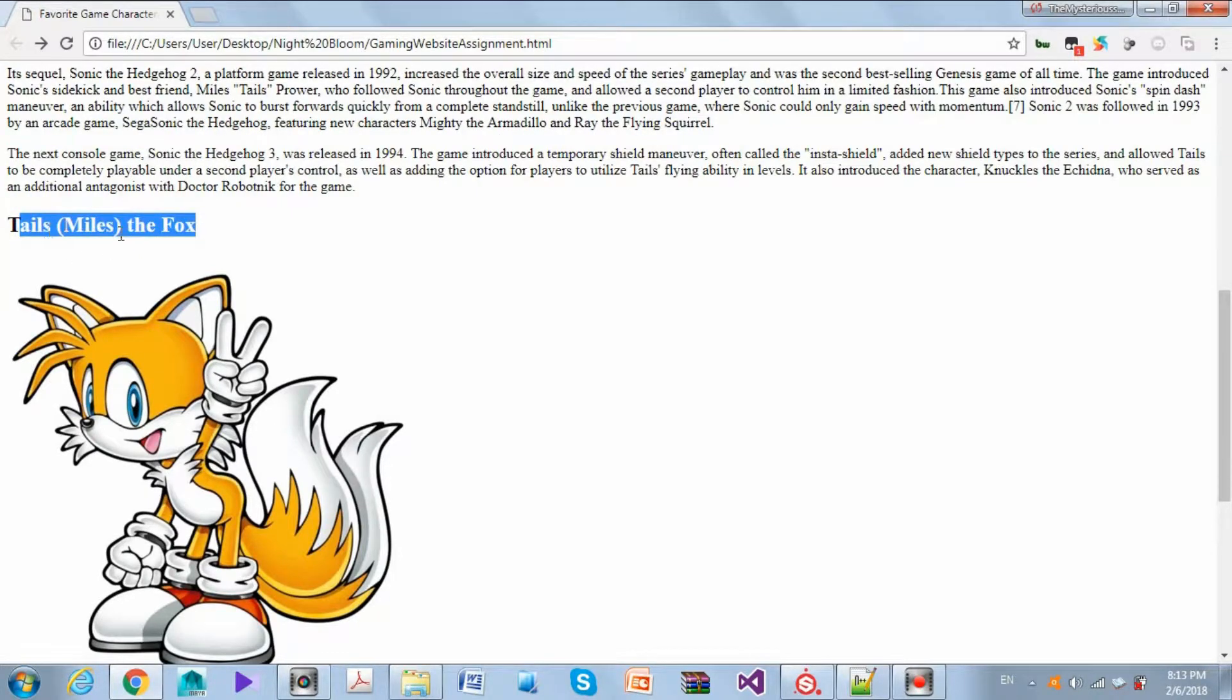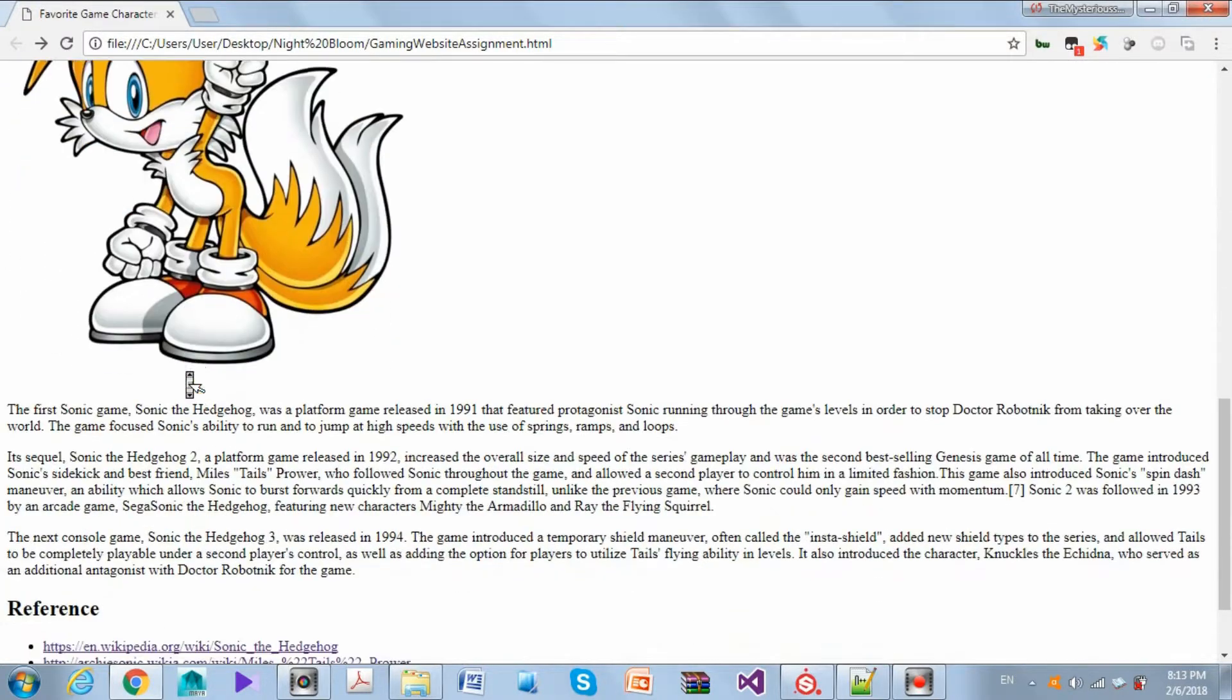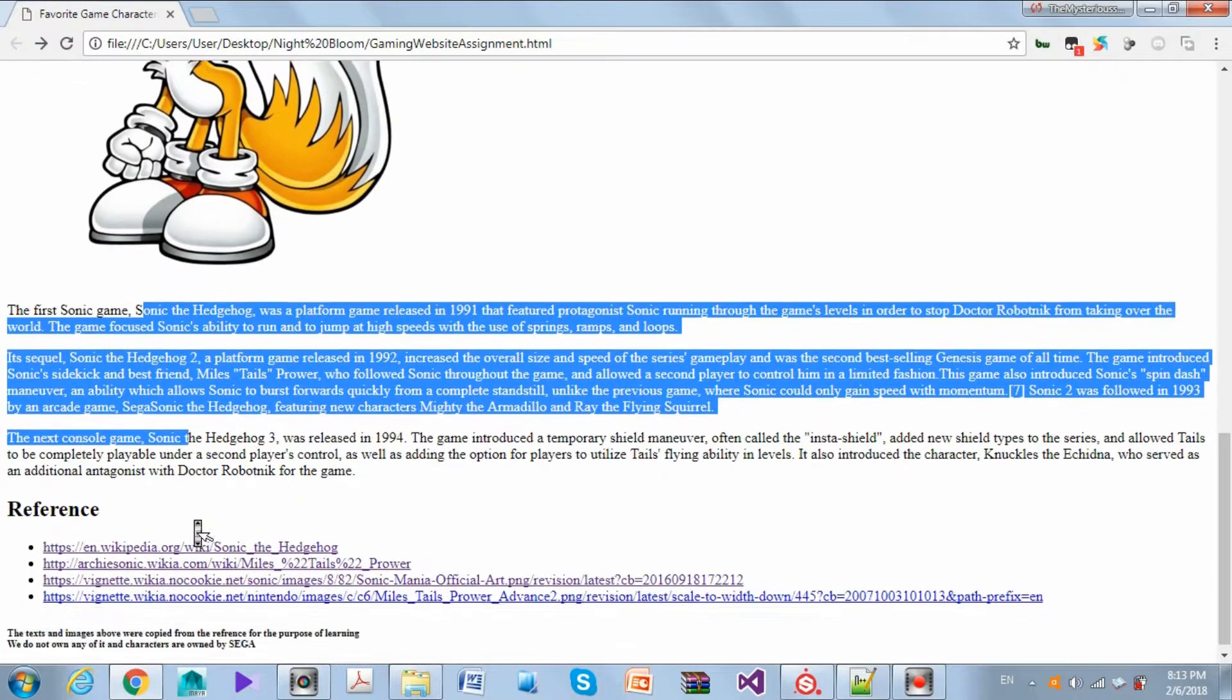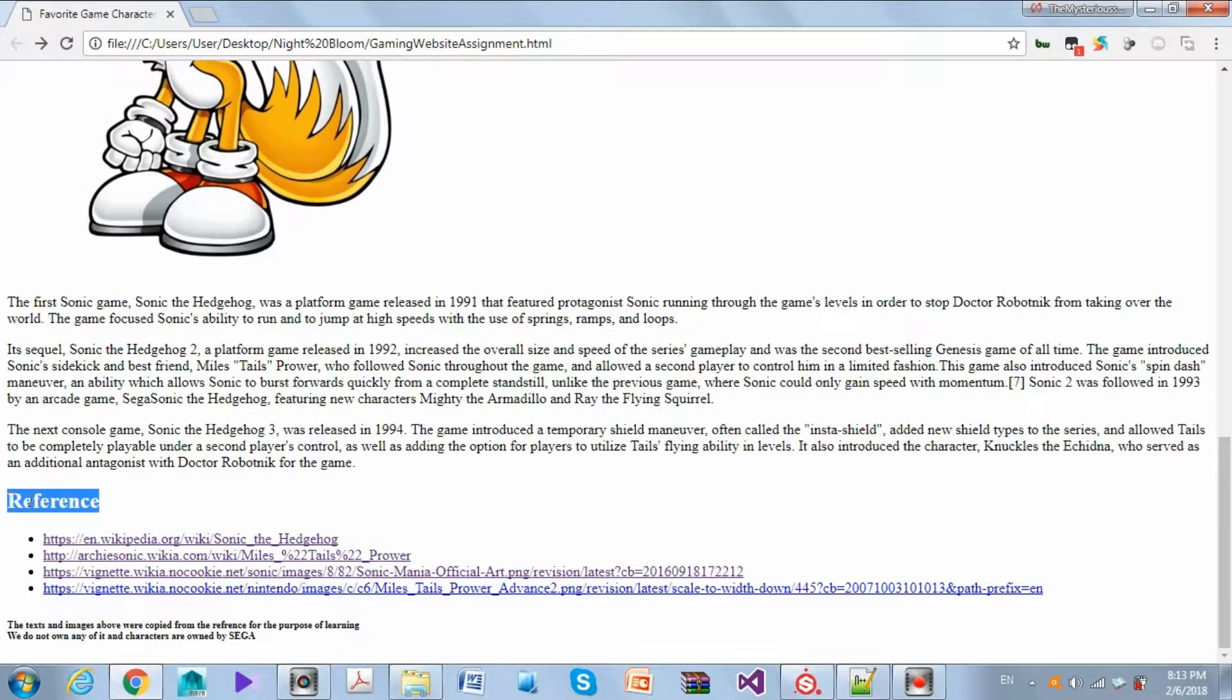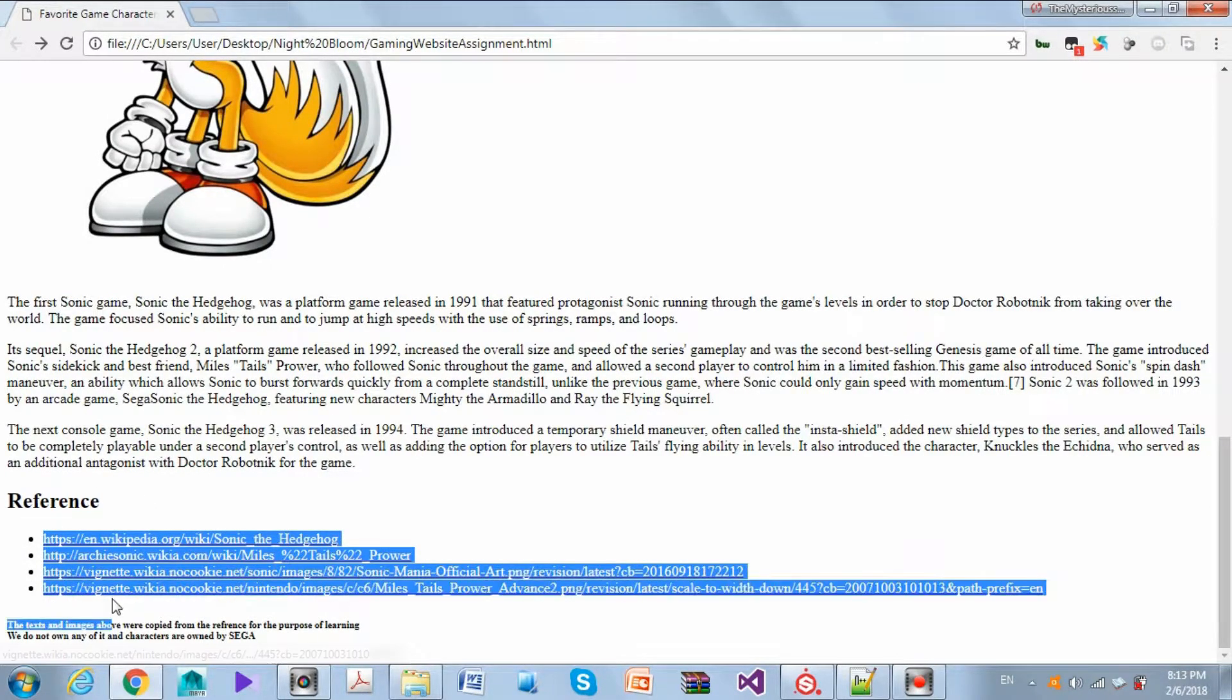Then we have the second section which describes Tails, so it's another subtitle, another image, and another three paragraphs. In the end, I also have the reference and there we have an unordered list.